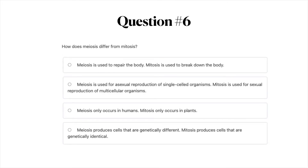Question number six: How does meiosis differ from mitosis? A) Meiosis is used to repair the body; mitosis is used to break down the body. B) Meiosis is used for asexual reproduction of single-celled organisms; mitosis is used for sexual reproduction of multicellular organisms. C) Meiosis only occurs in humans; mitosis only occurs in plants. Or D) Meiosis produces cells that are genetically different; mitosis produces cells that are genetically identical.